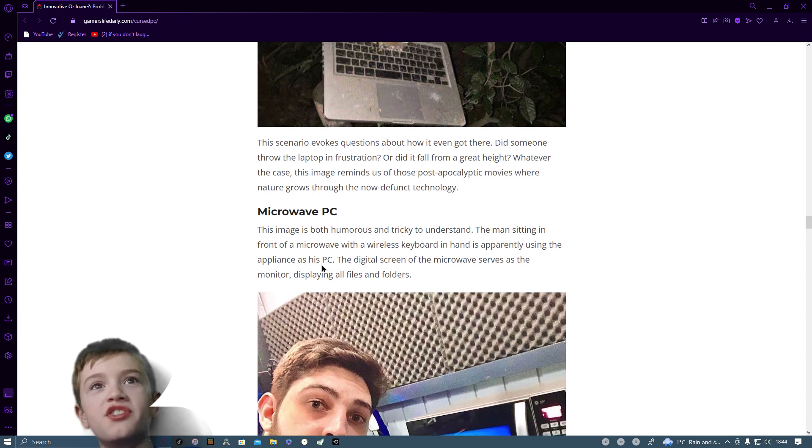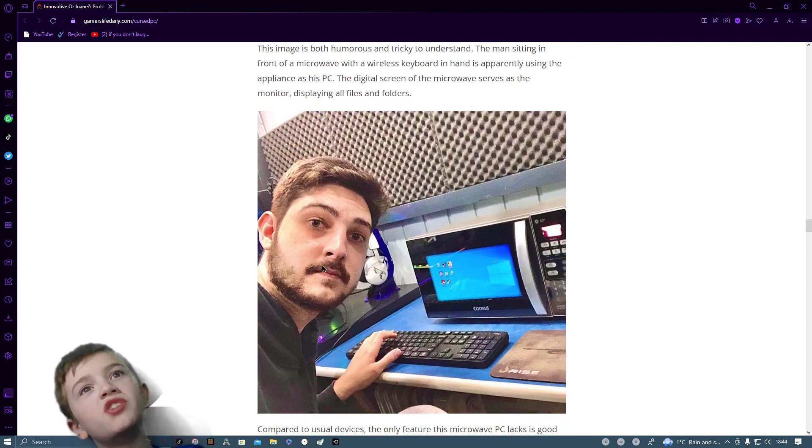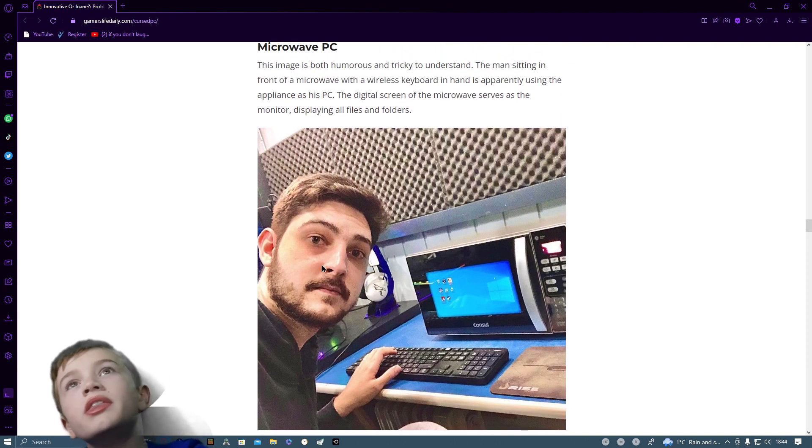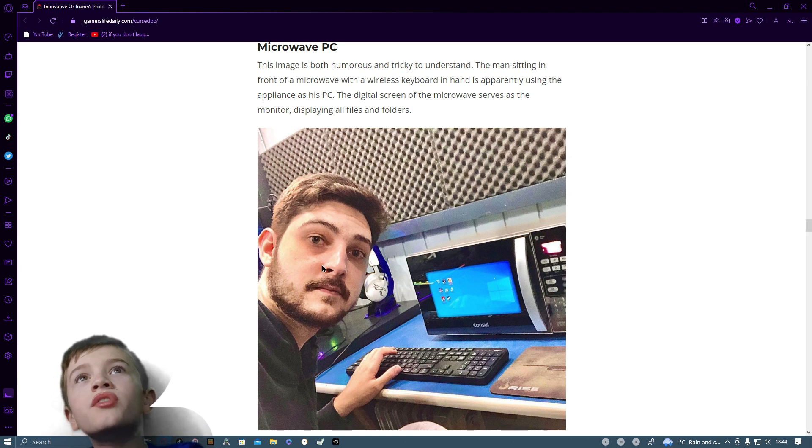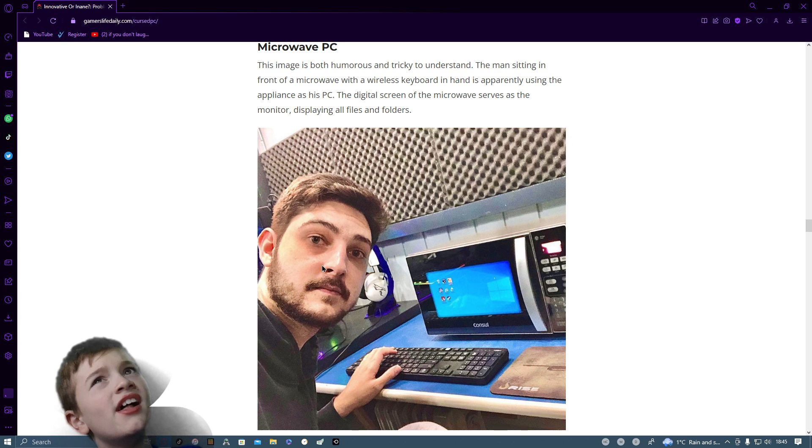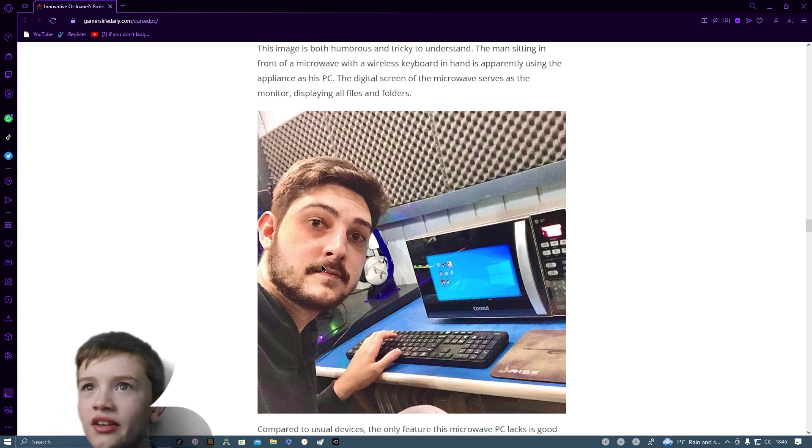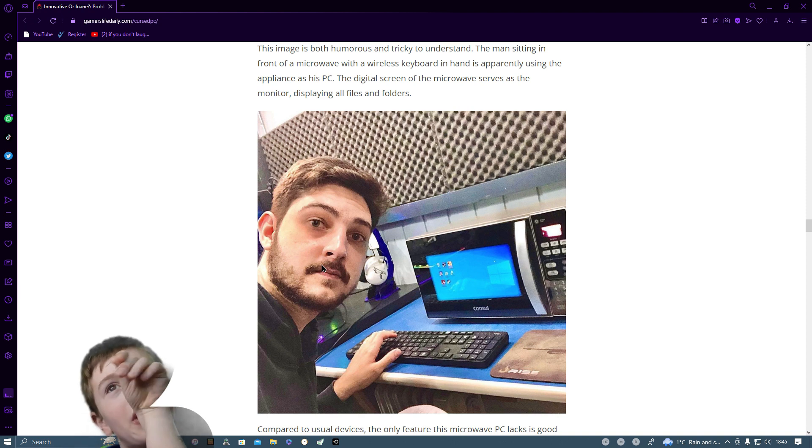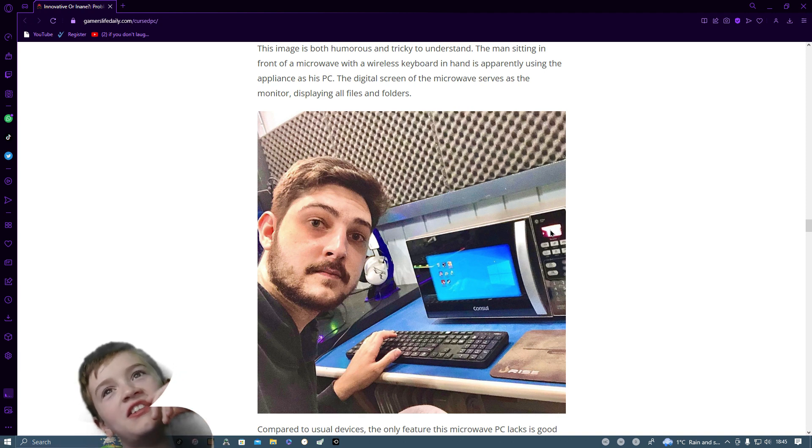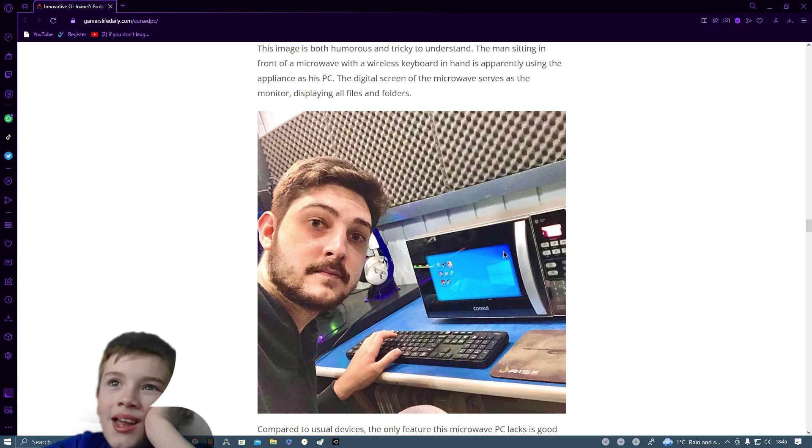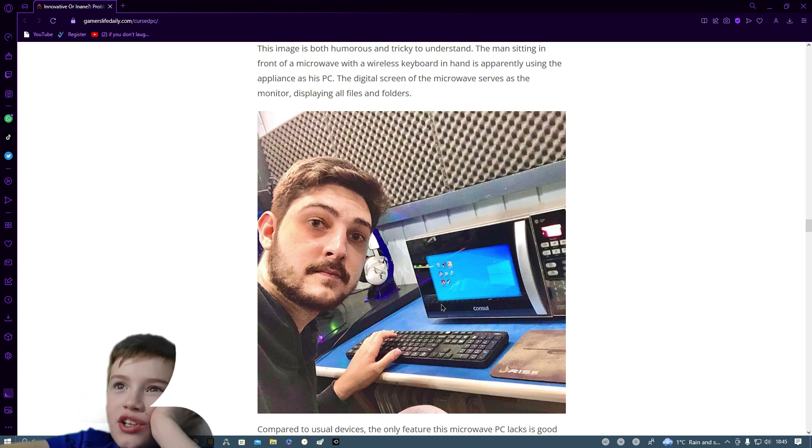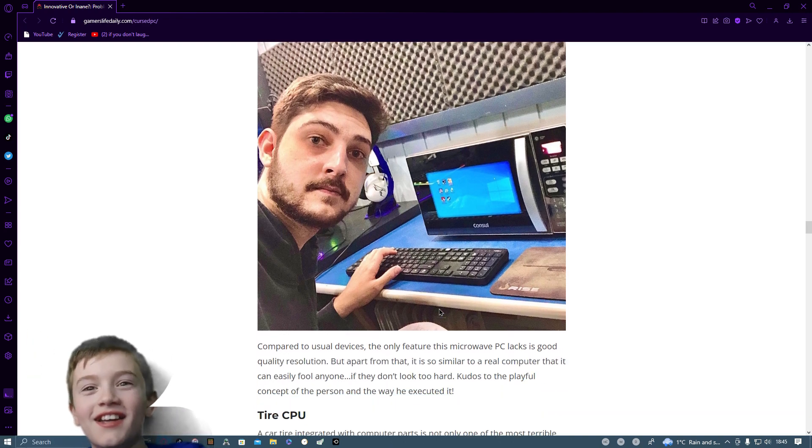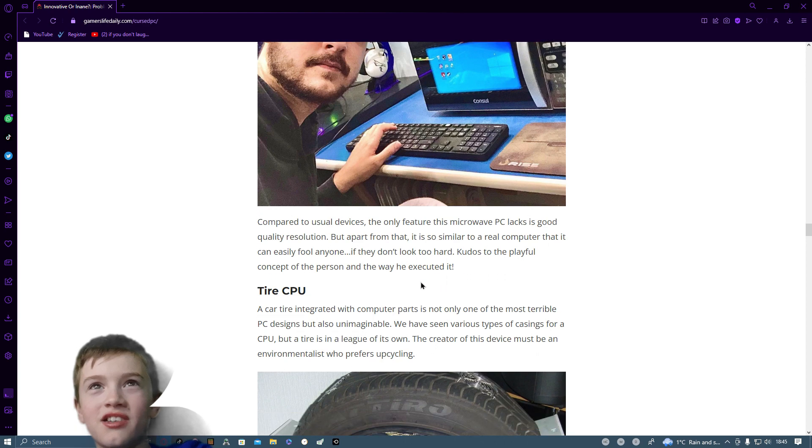Microwave PC. This image is both humorous and tricky to understand. The man sitting in front of a microwave with a wireless keyboard in his hand is apparently using the appliance as his PC. Digital screening of the microwave serves as a monitor to explain all the files and folders. Up there it looks like there might be a second monitor. Maybe what they've done is just stuck a tablet on the inside and just displayed it.